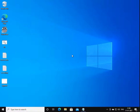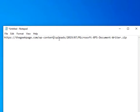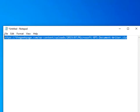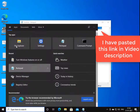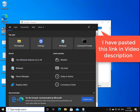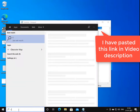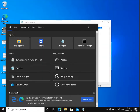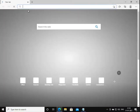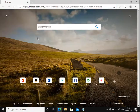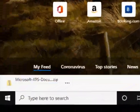Hey guys, if Microsoft XPS Document Writer is missing from Windows 10, let's see how to reinstall it. Just go to this link to download this zip file. I've pasted this link in the description of the video below, so you can directly copy it from there.